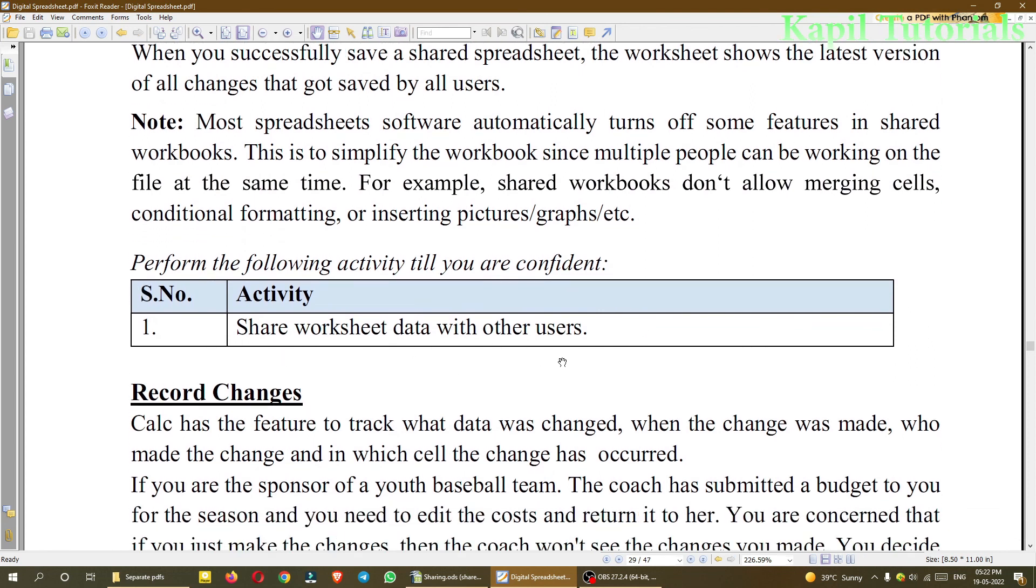You have to just go through these notes and still if you find any problem, you can ask me. Then I am closing. Take care. Bye-bye. Thank you.